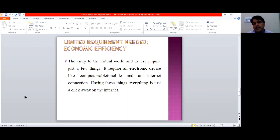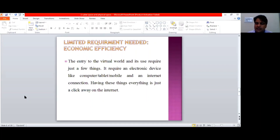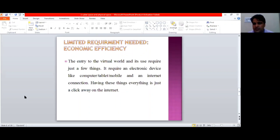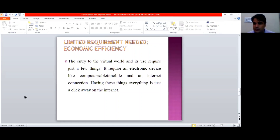Then comes limited requirements needed and economic efficiency. The cyber world grants economic efficiency — within very limited kinds of things available to you, the world of internet is accessible within very nominal economic resources. If you are having these kinds of gadgets, you can have access to the internet.